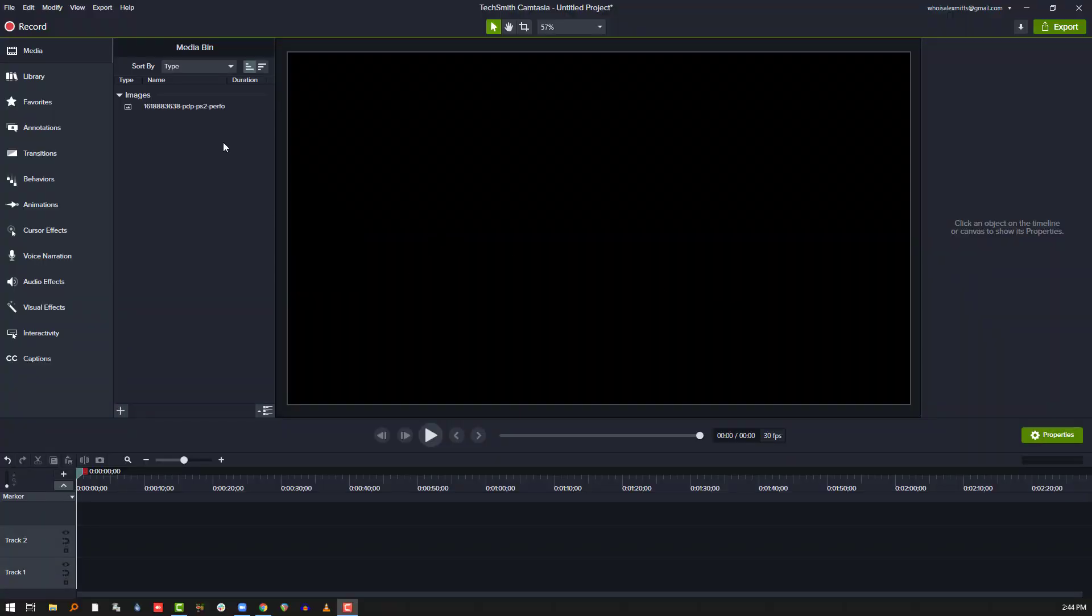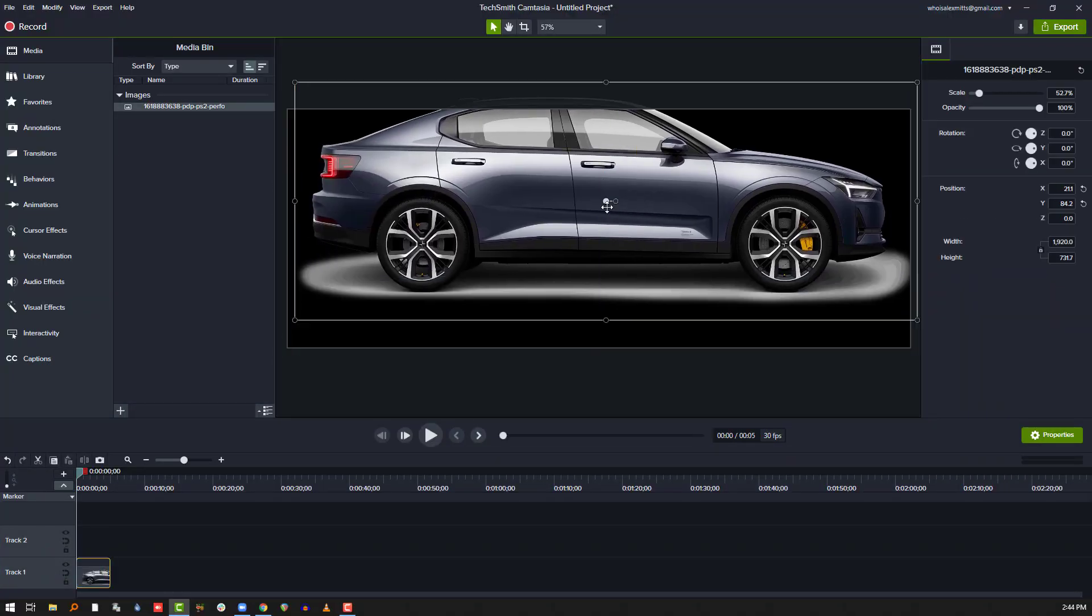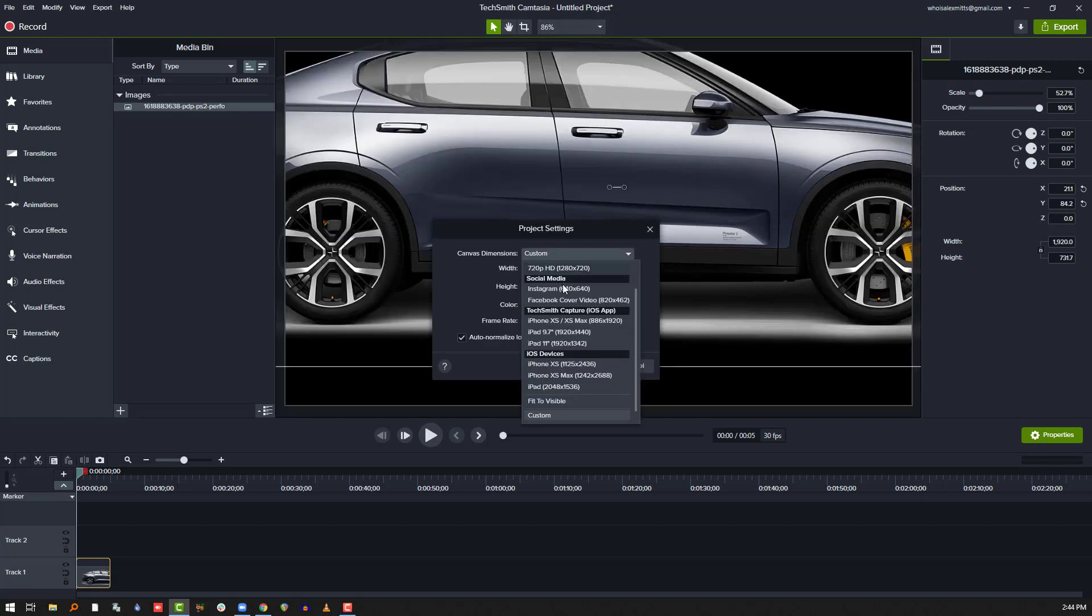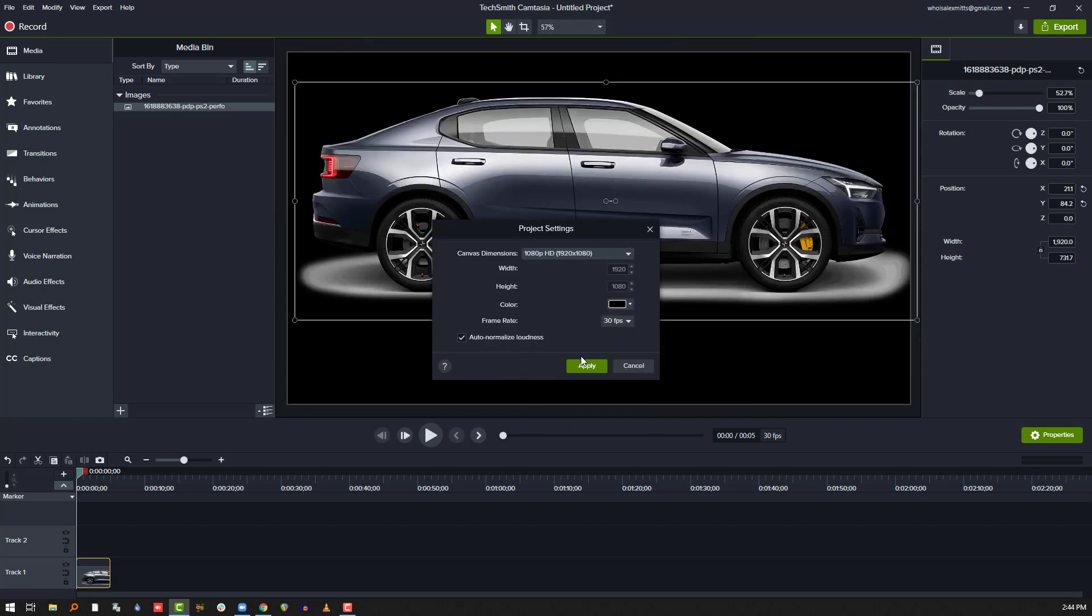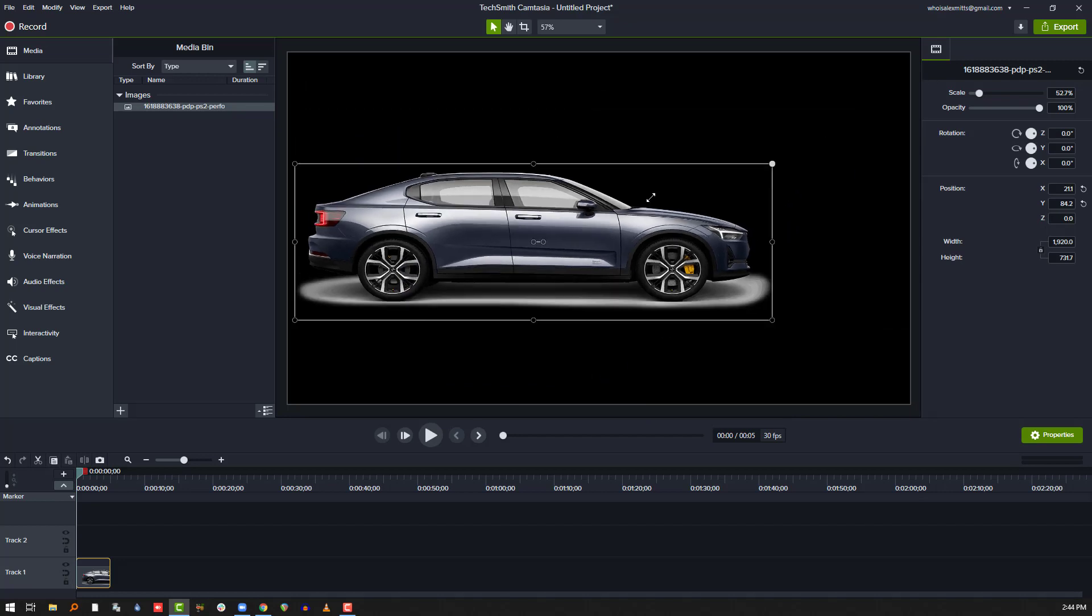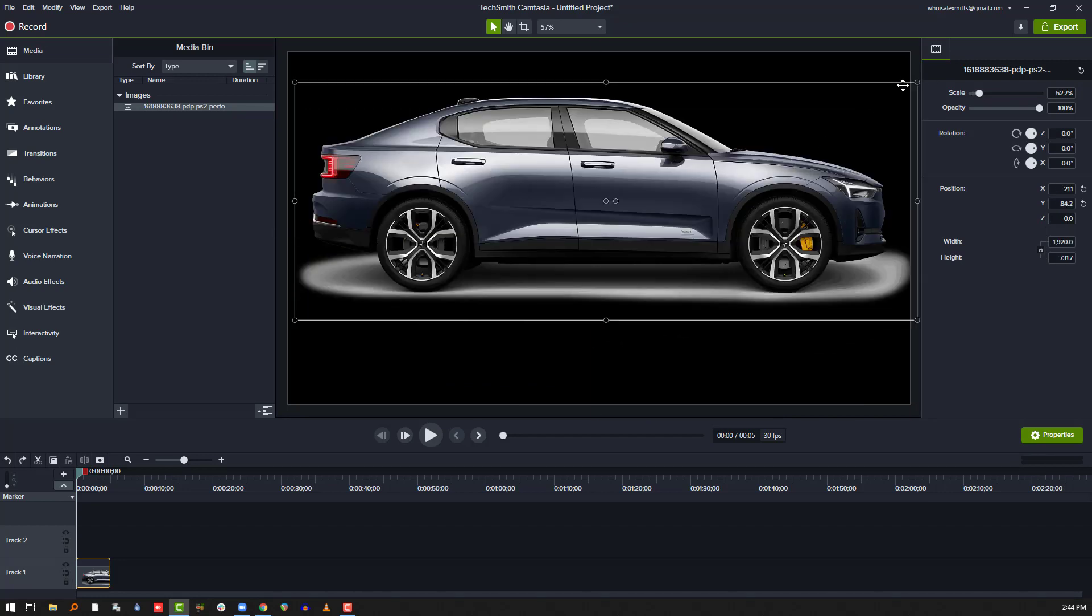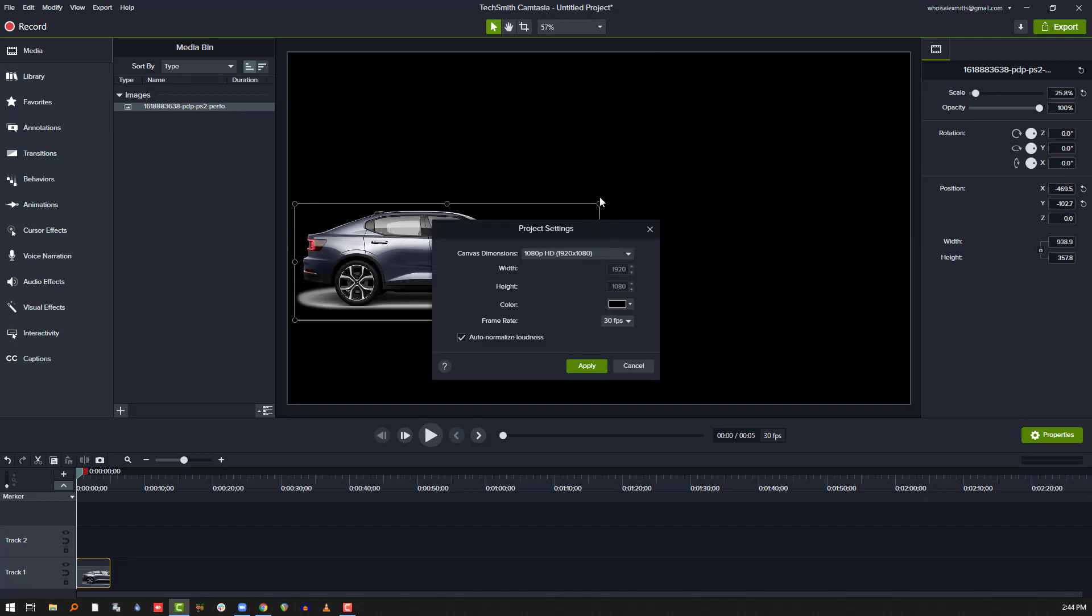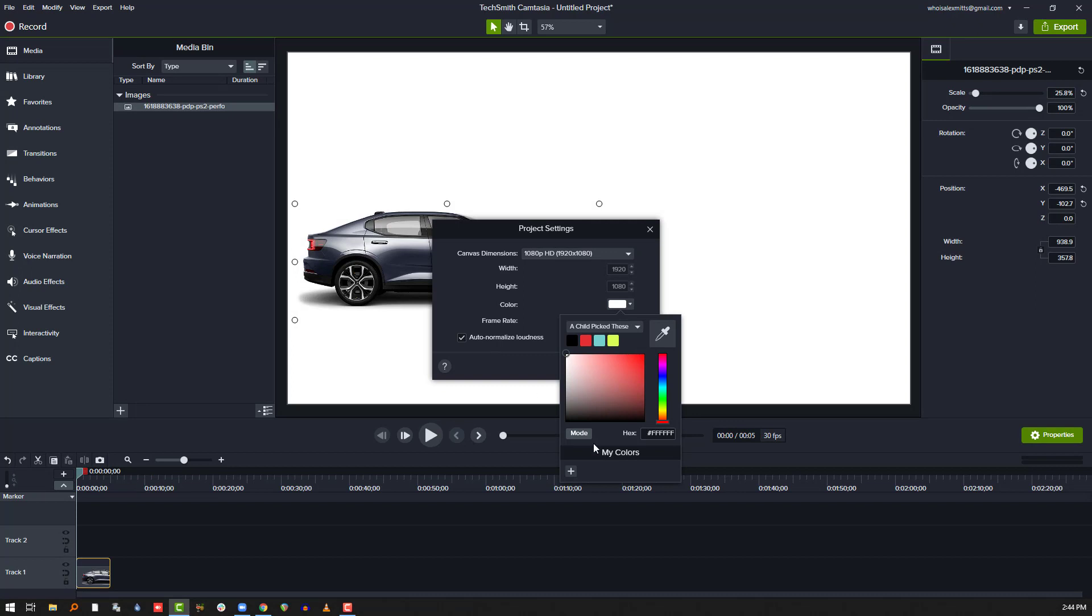Alright, so let's make this car do some things. I have a picture of a car. You know what, I've got to make sure that my project settings are right, so let's do 1080p. We're going to shrink down this car, and because it's got a whitish sort of shadow, why not just make it a white background? Yeah, there we go. I like that better.